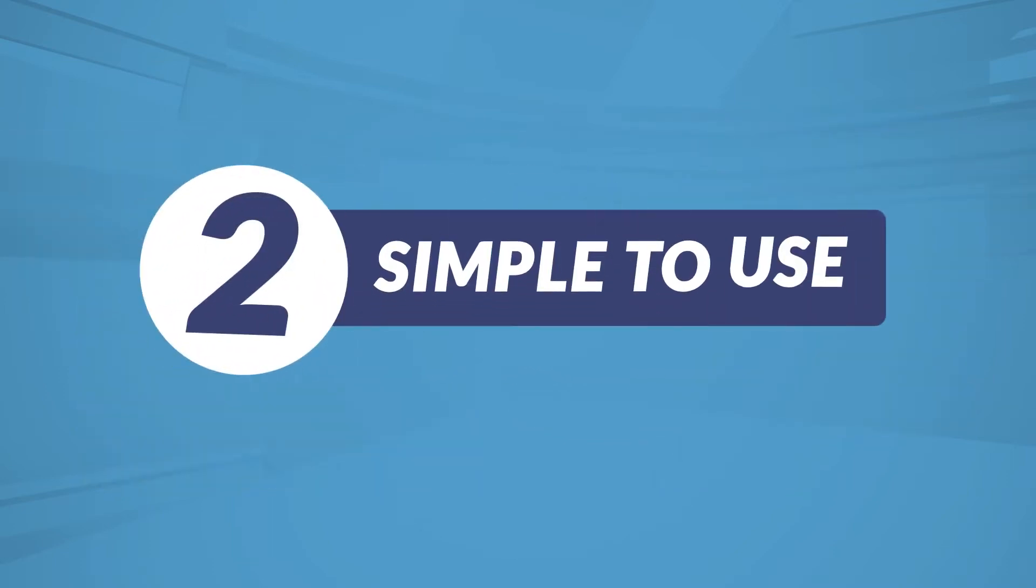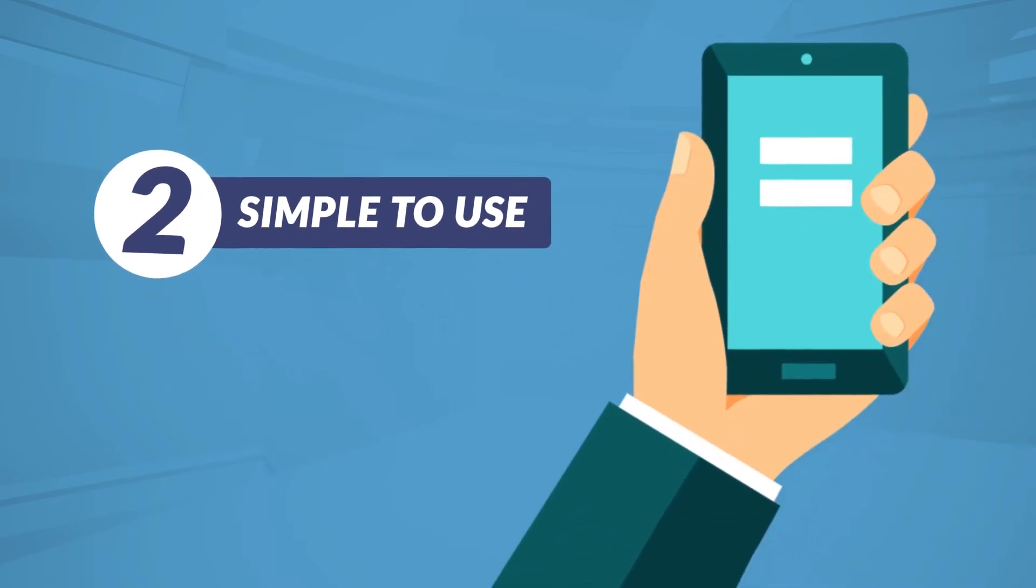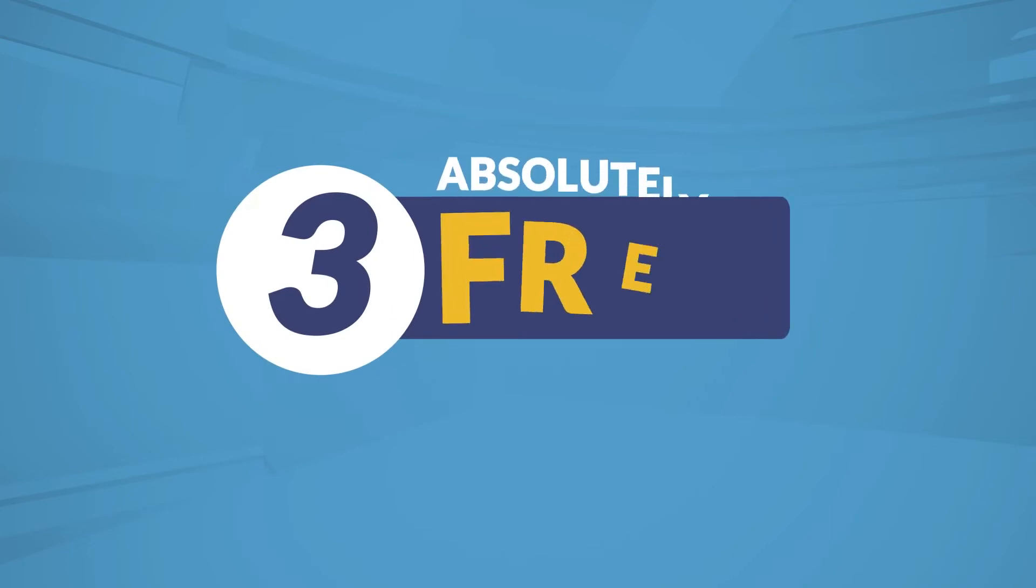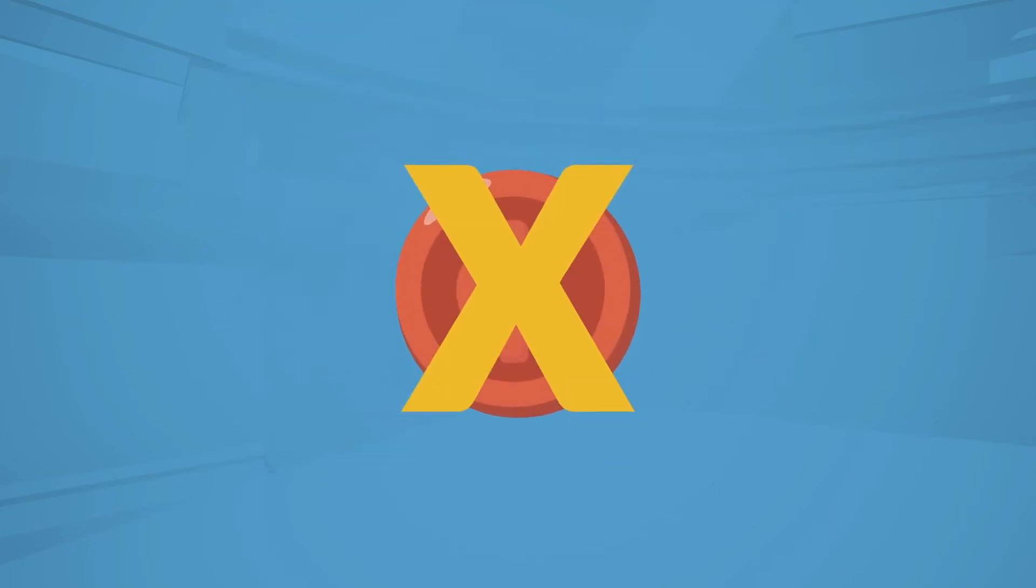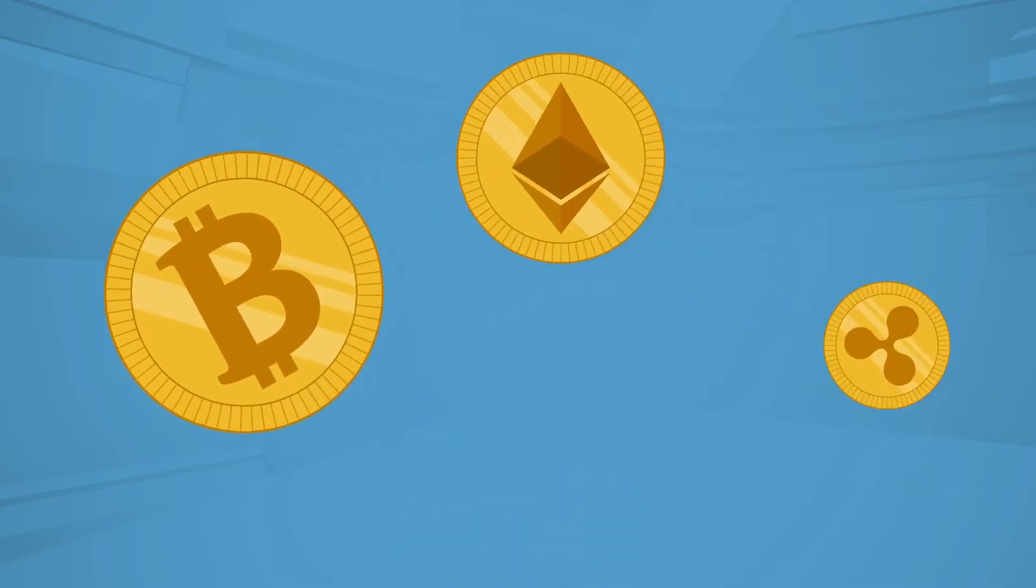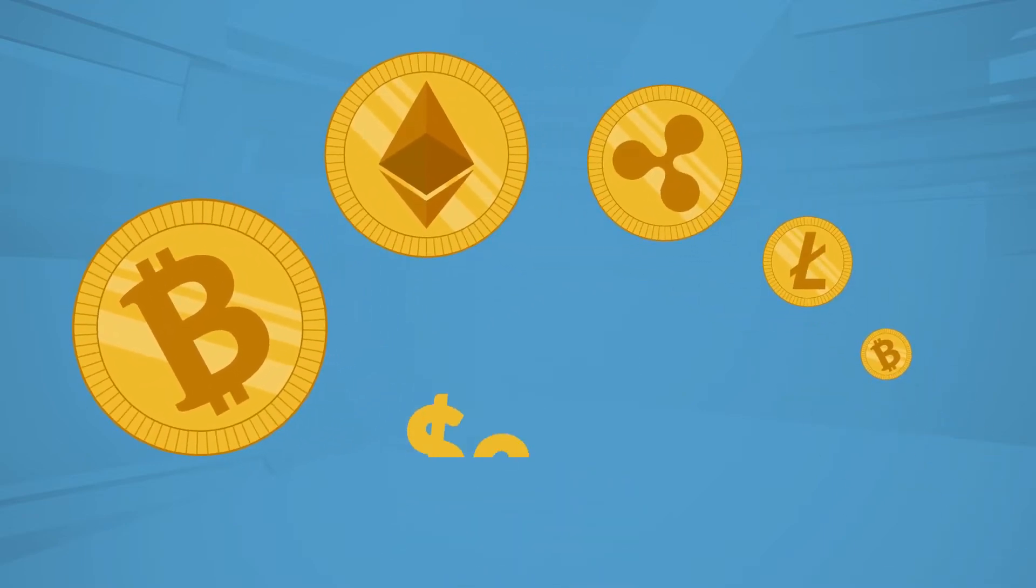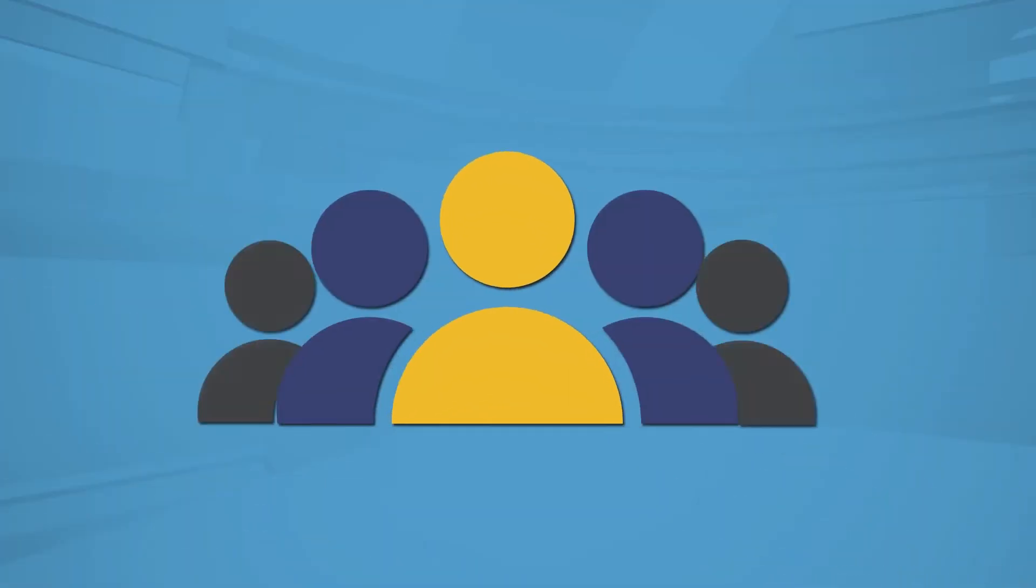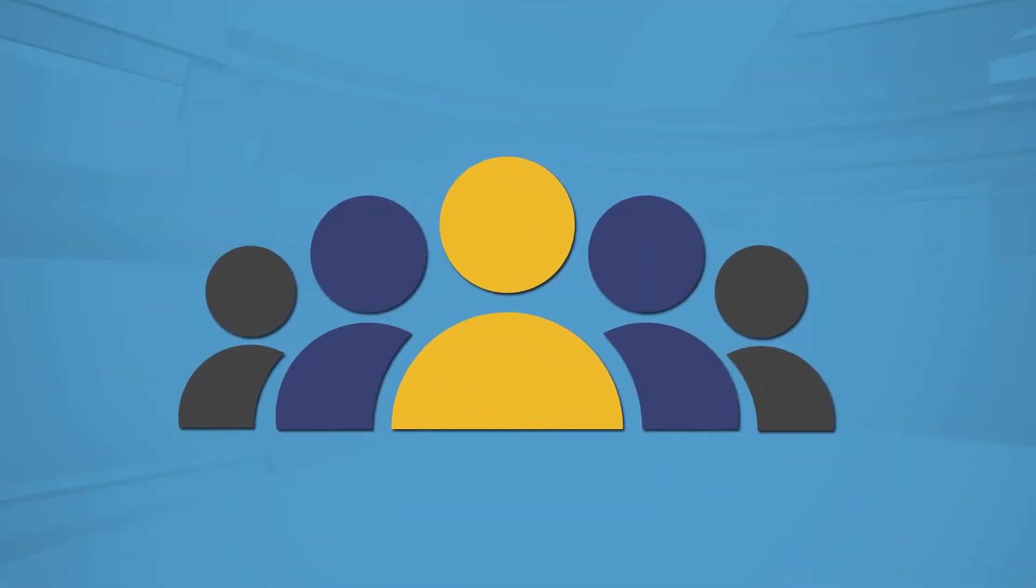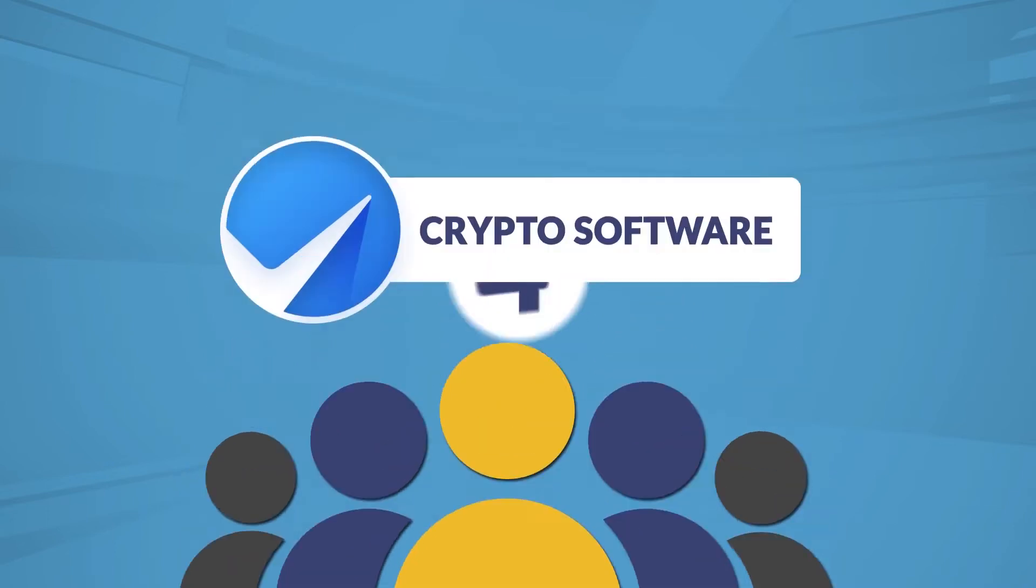The second reason is because this is so simple to use. All you have to do is create your account and click the activate button. The third reason you're going to love this is because it's absolutely free. That's right, it won't cost you a single red cent to discover how to start creating your own crypto fortune, generating as much as $2,200 each and every day, just like me and a handful of others already doing so using our immediate edge crypto software.